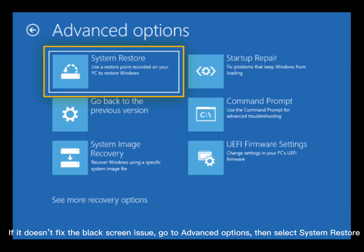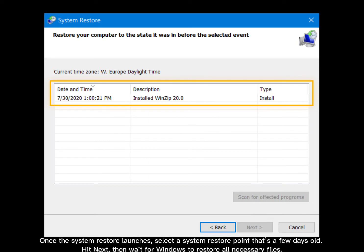If it doesn't fix the black screen issue, go to Advanced Options, then select System Restore. Once the system restore launches, select a system restore point that's a few days old. Hit Next, then wait for Windows to restore all necessary files.